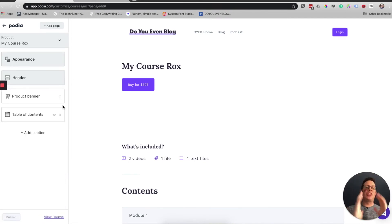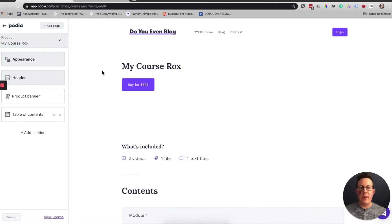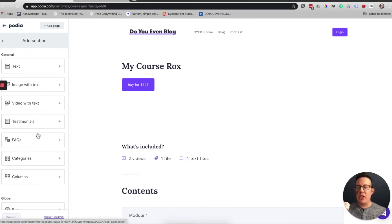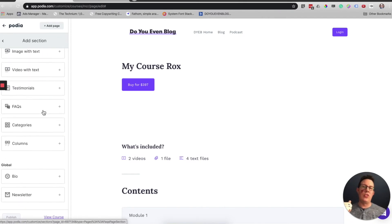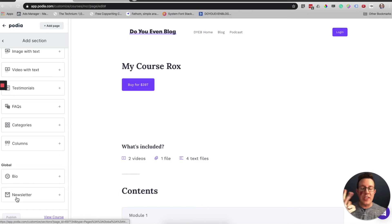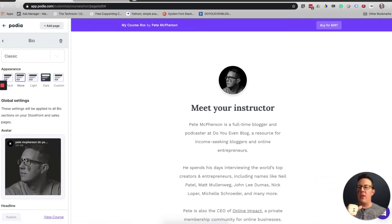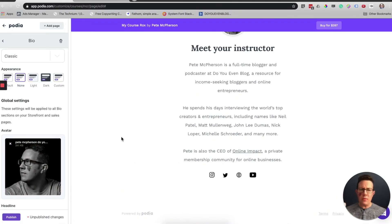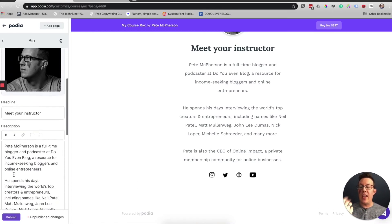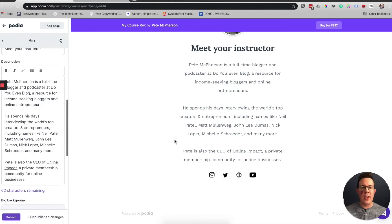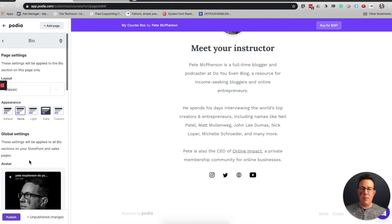Let's get to the actual sales page content. This is what happened by default: a product banner, which is this area right here, and table of contents. You can add sections by clicking add section. There's a bunch of different stuff to choose from. Note that the ones that are global will update across your entire site. So I just clicked bio. You can see it actually pulled in all my information because I had edited this elsewhere on my Podia website.